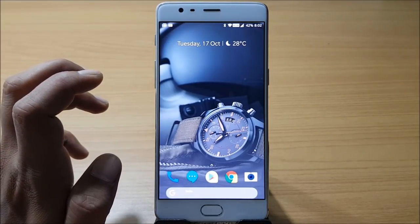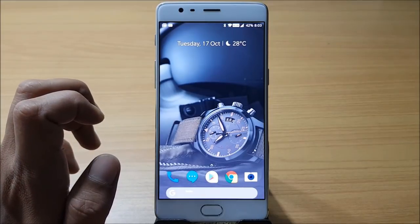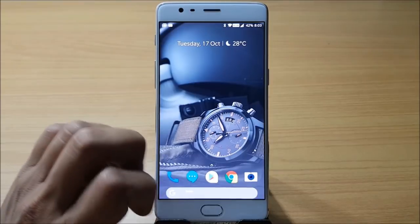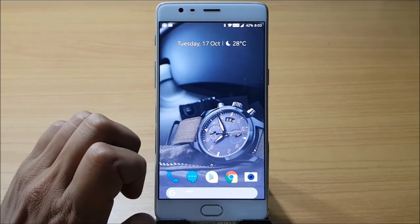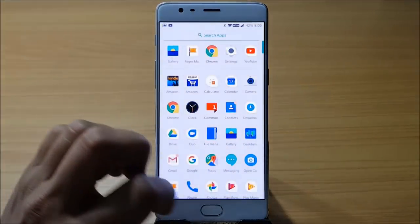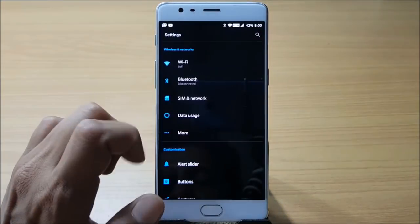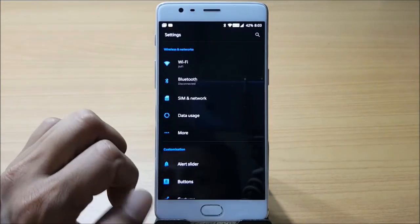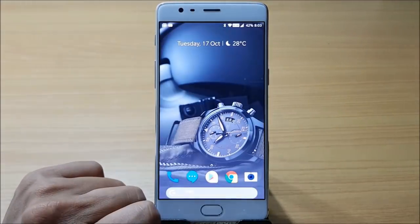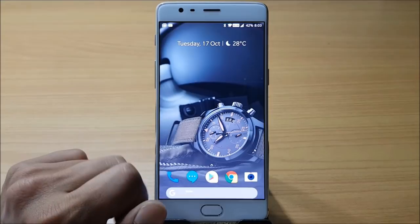There are also several missing Oreo features — the navigation bar tuner is not available, adaptive icons are also absent, and we don't even have the redesigned Settings UI. The Settings look the same as in Android 7.1.1.